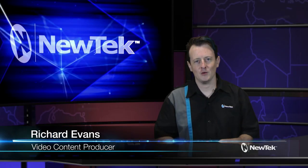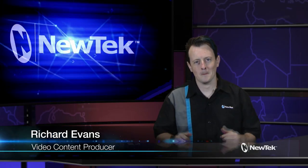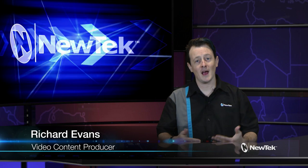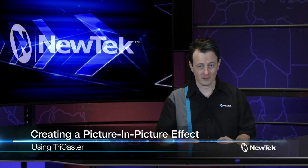Hello everyone and welcome to another edition of NewTek Tuesday tutorials. My name is Richard Evans and today I want to show you how to achieve a picture-in-picture effect.